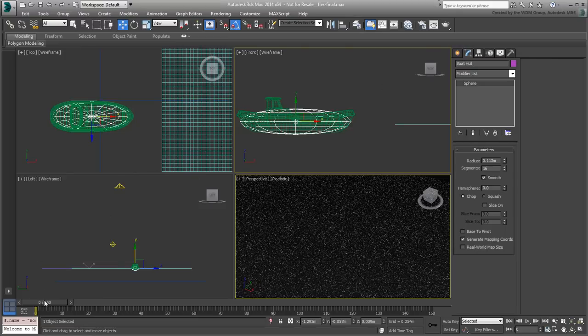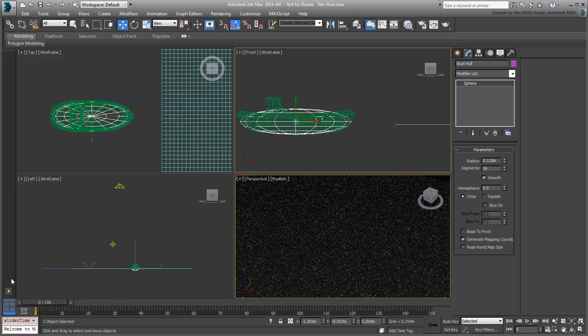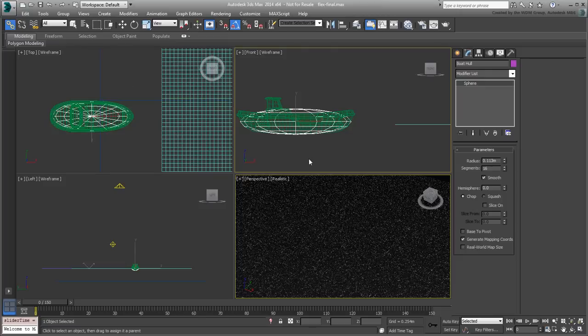After transforming the sphere to fit the boat's hull, use the Link tool to link it to the boat so that it travels with it.